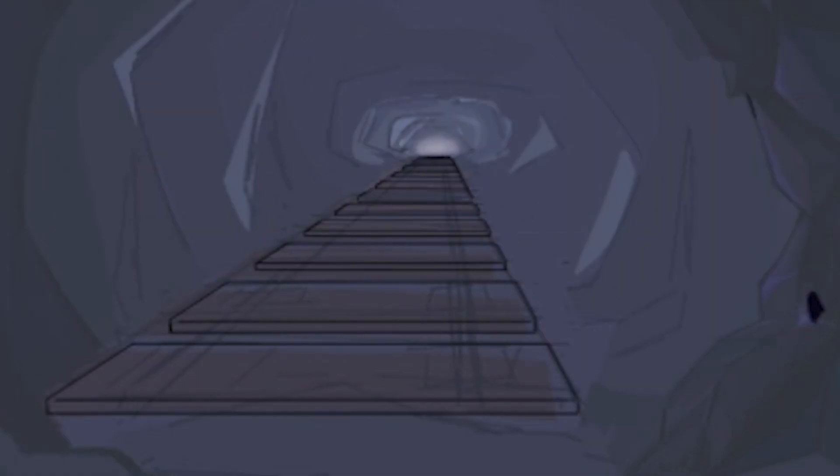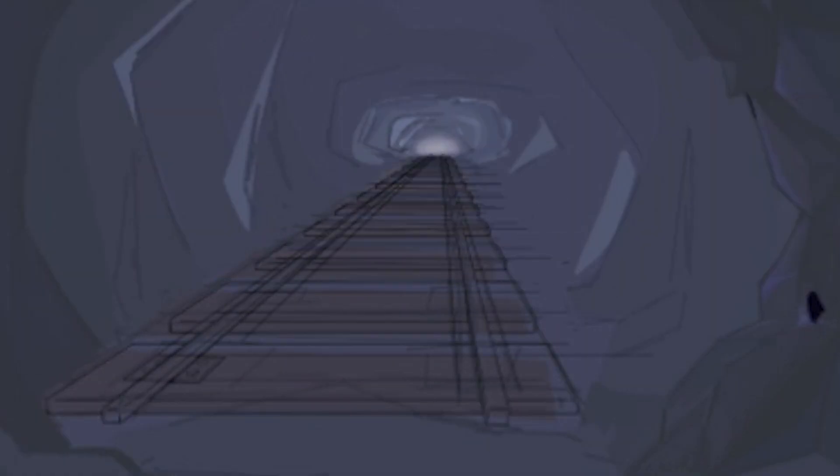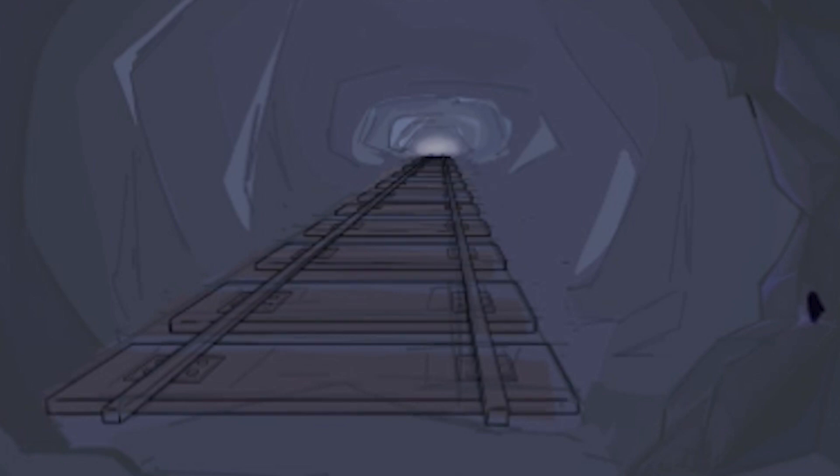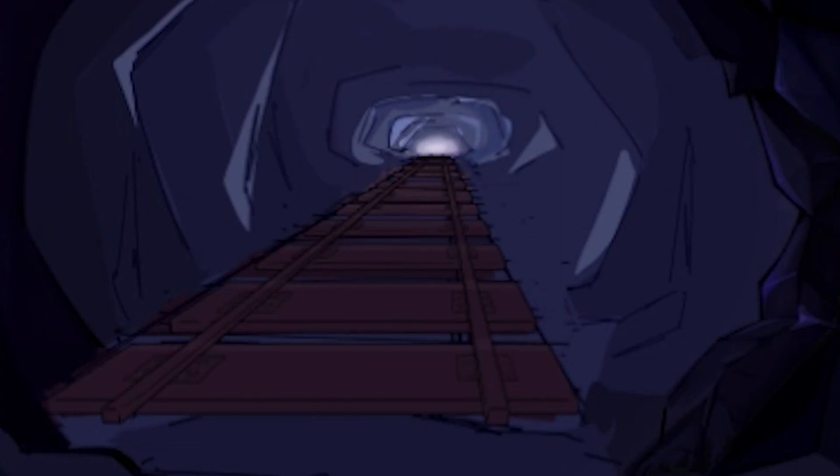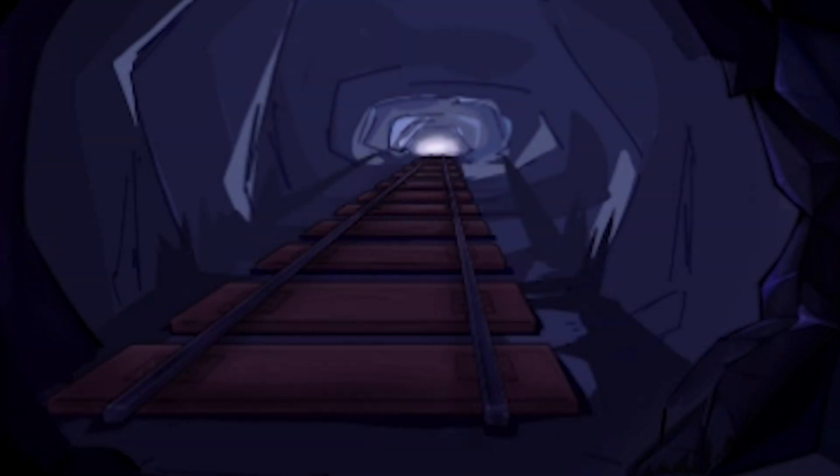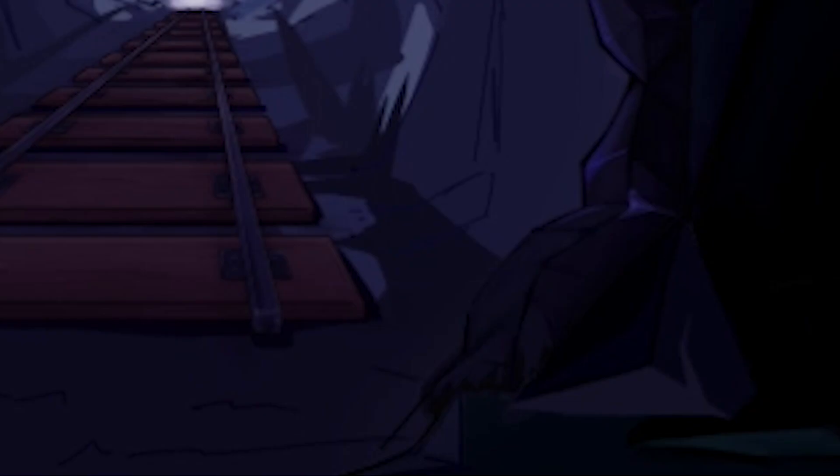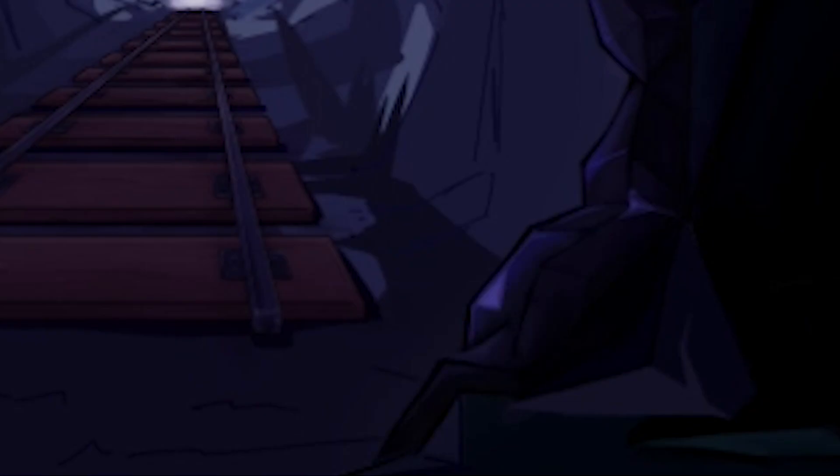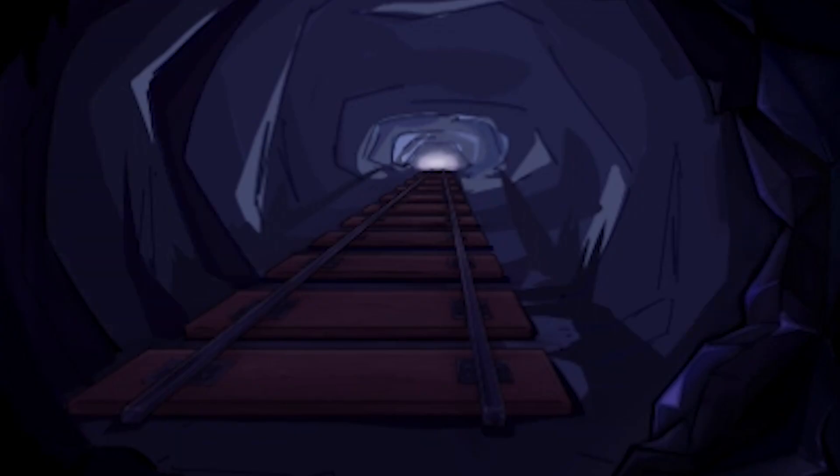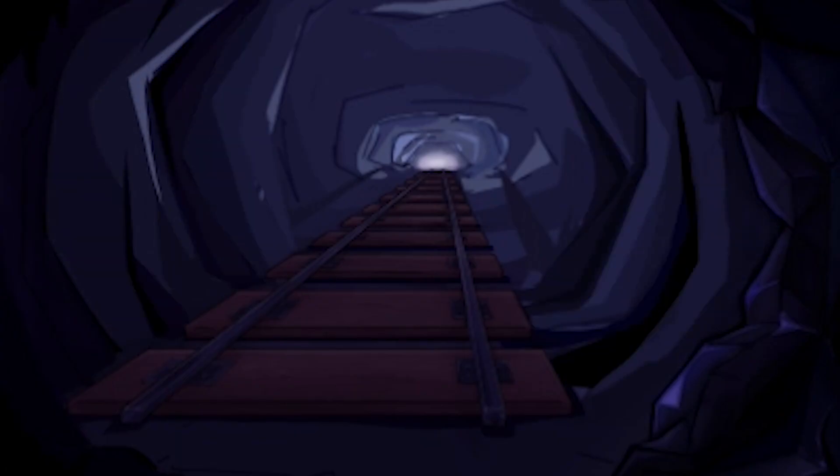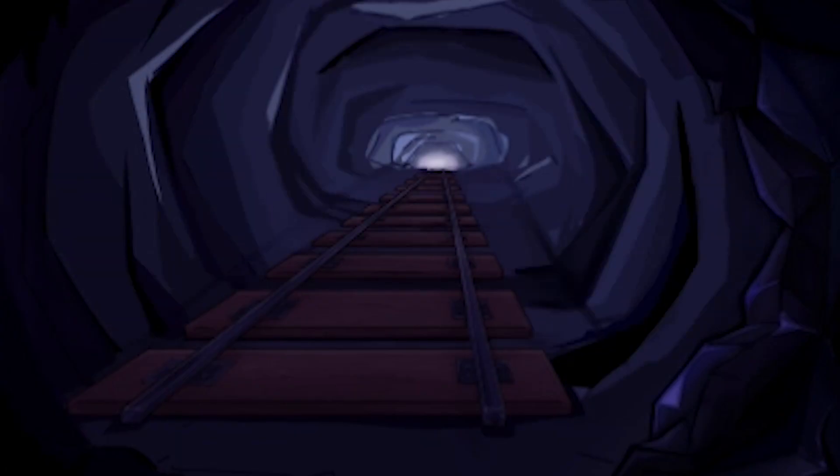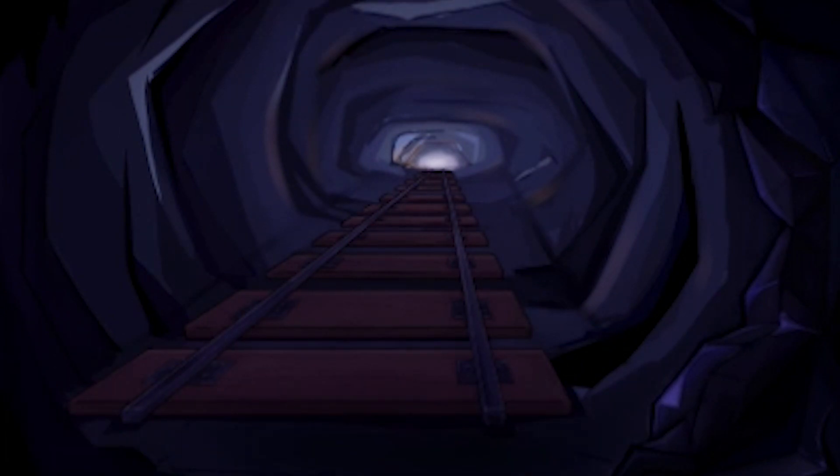All the lonely people, where do they all come from? All the lonely people, where do they all belong? All the lonely people, where do they all belong?